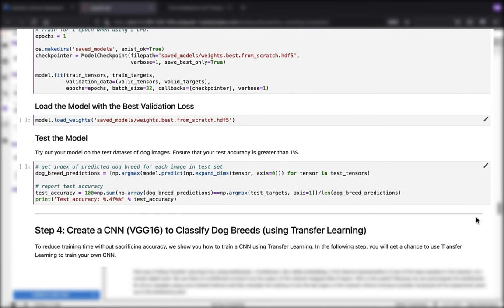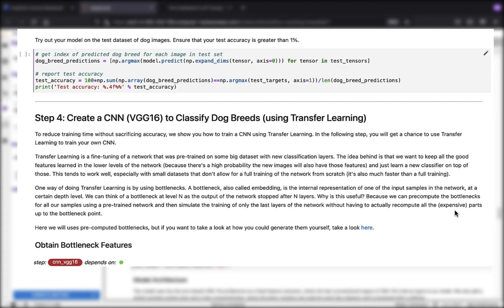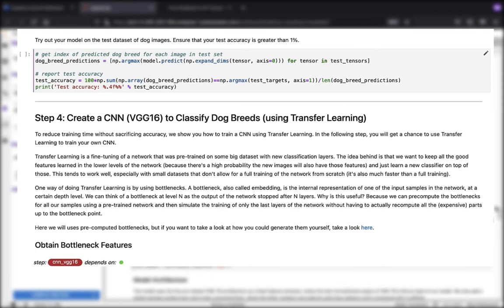In step number four, what's different is that we're going to start making use of transfer learning. We're going to create a CNN or a VGG-16 to classify the dog breeds using transfer learning. What we want to do here is to reduce the training time without sacrificing any accuracy by training the CNN again using our transfer learning.